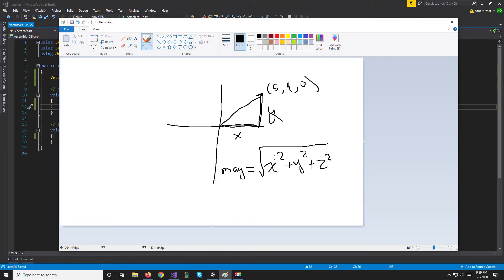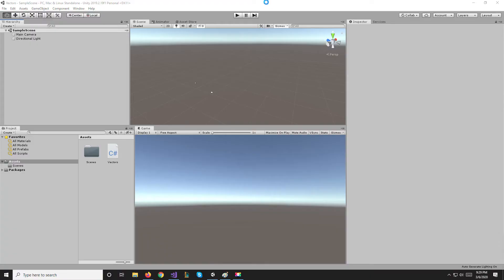We can say in start, Debug.Log vec.magnitude and that will give us the magnitude of our vector. So it's going to do x² + y² + z², square root it, and that will give us the length of that vector.